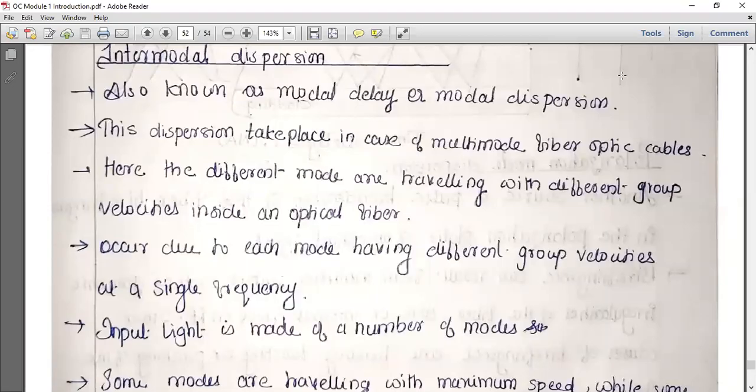Good morning friends. Today we are discussing about intermodal dispersion.